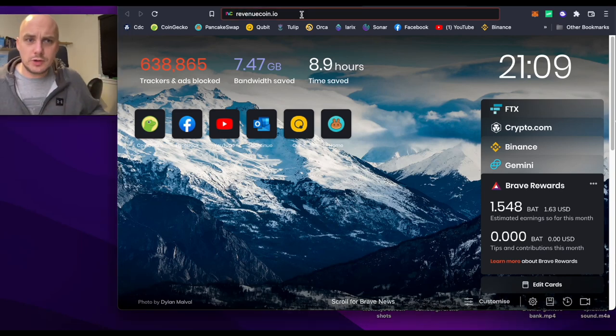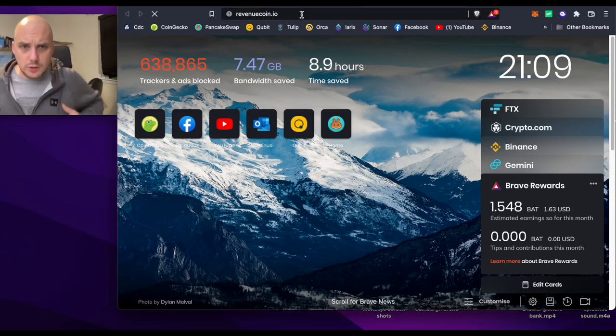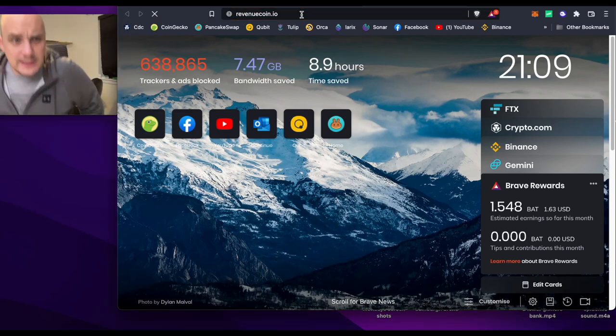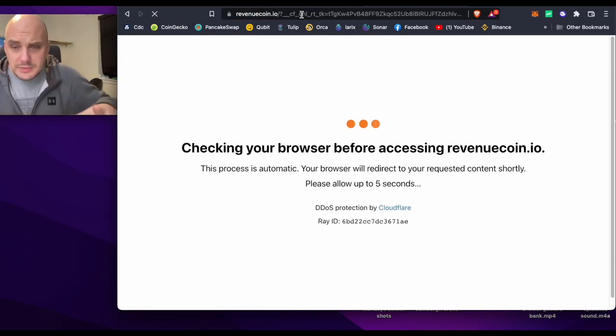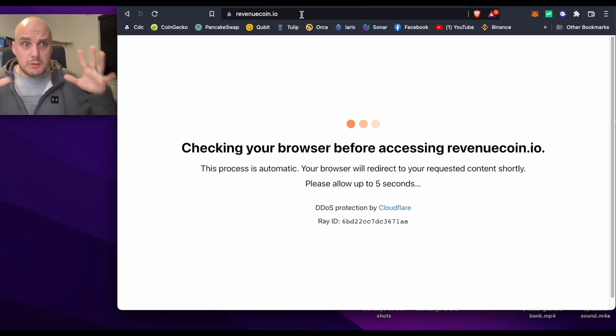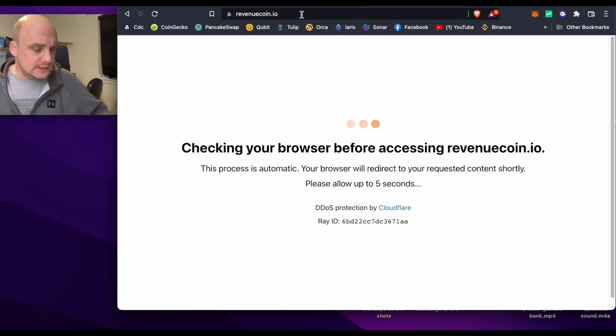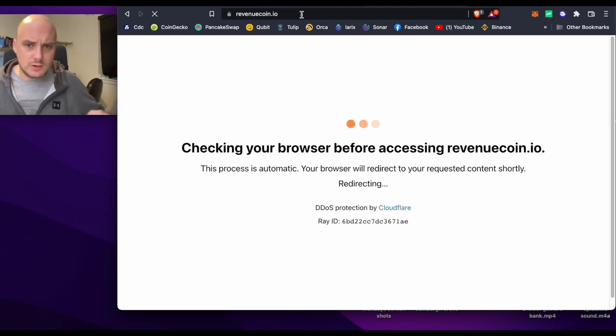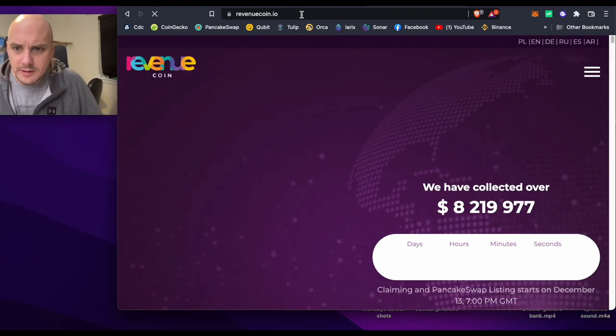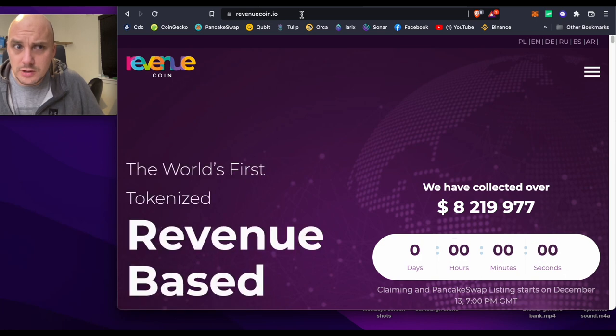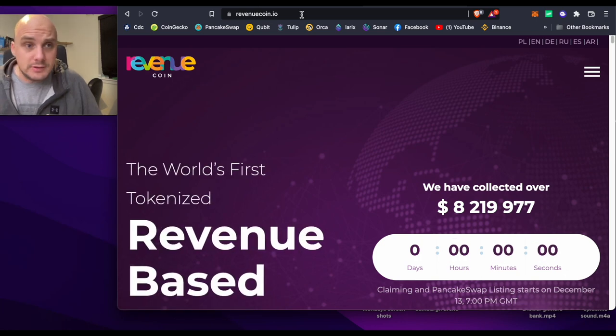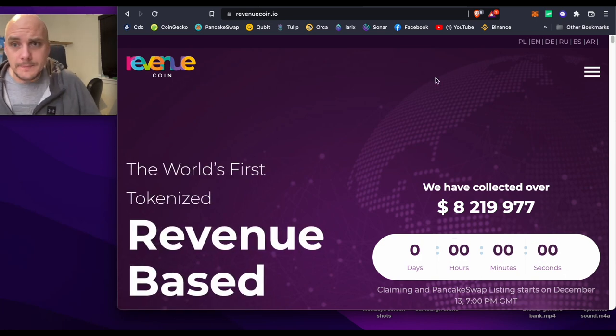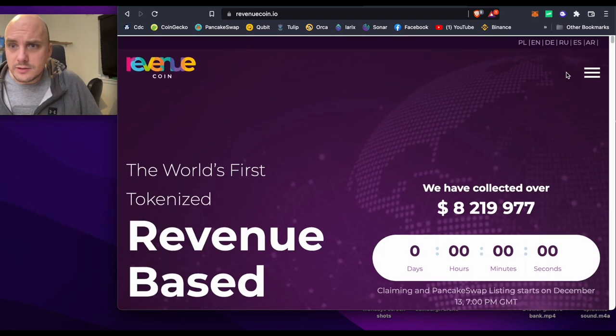So RevenueCoin.io has, it should be saying just now, starting to release their first 20% of tokens to people that bought any of their pre-sale tokens.